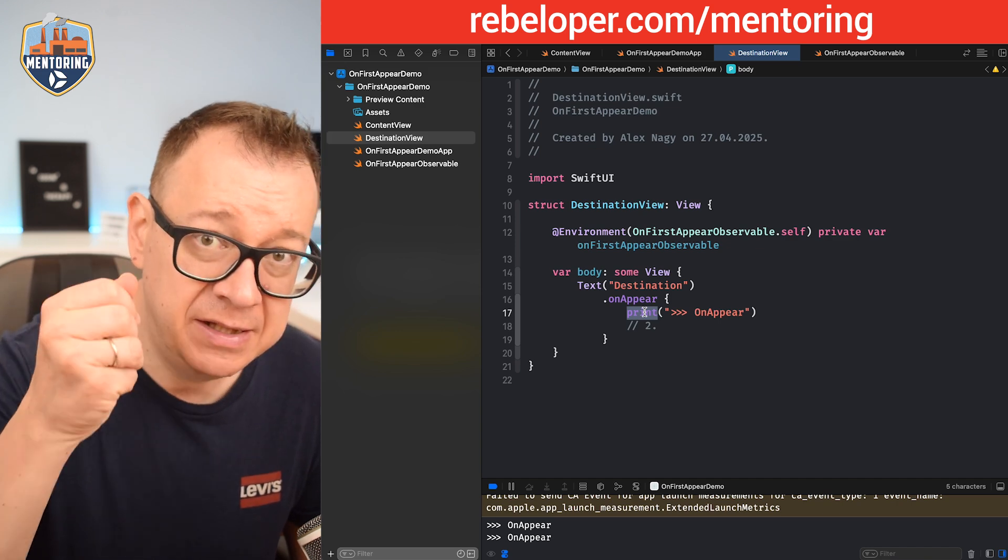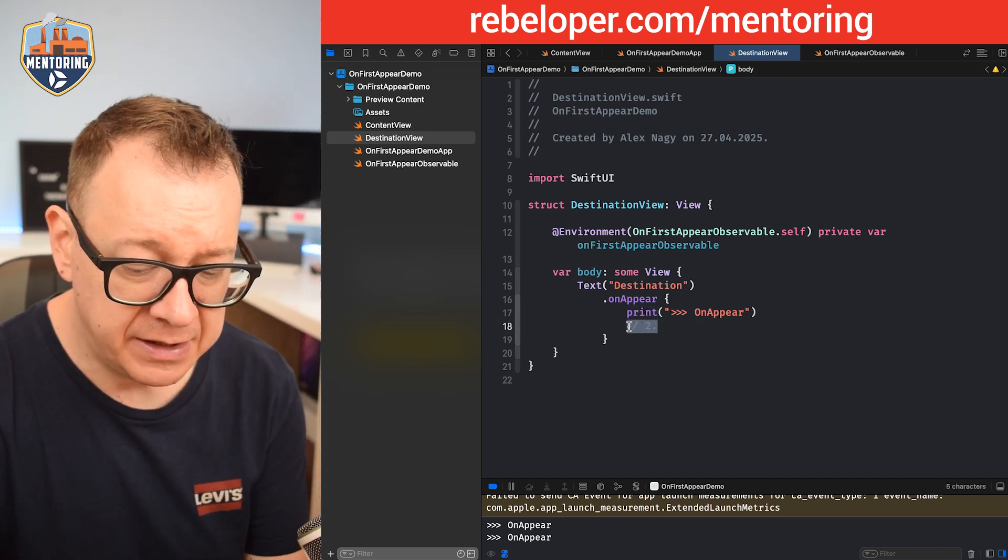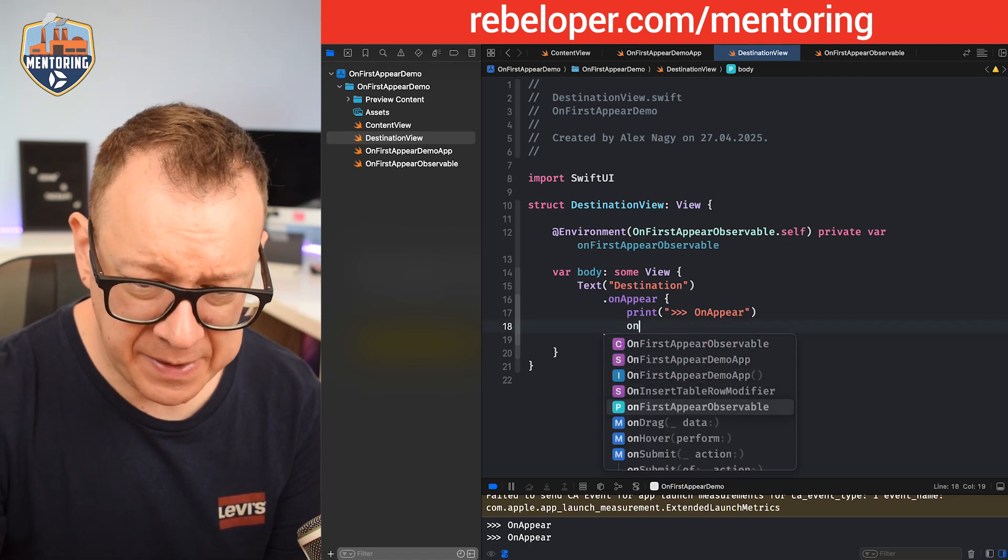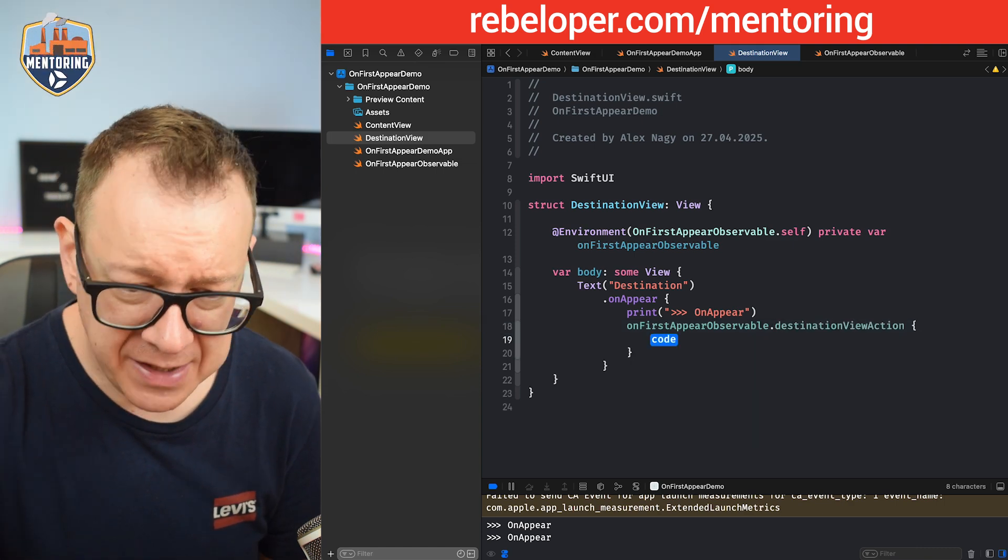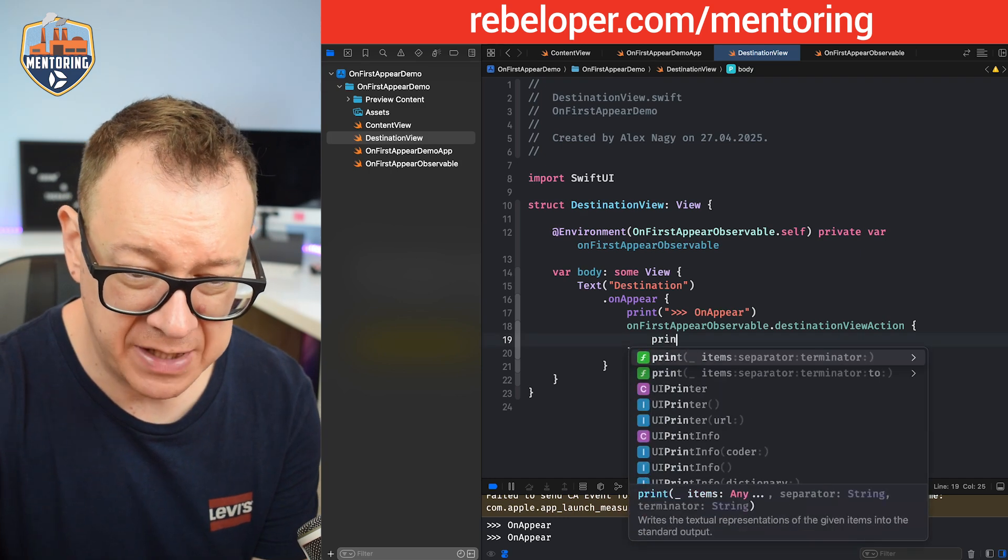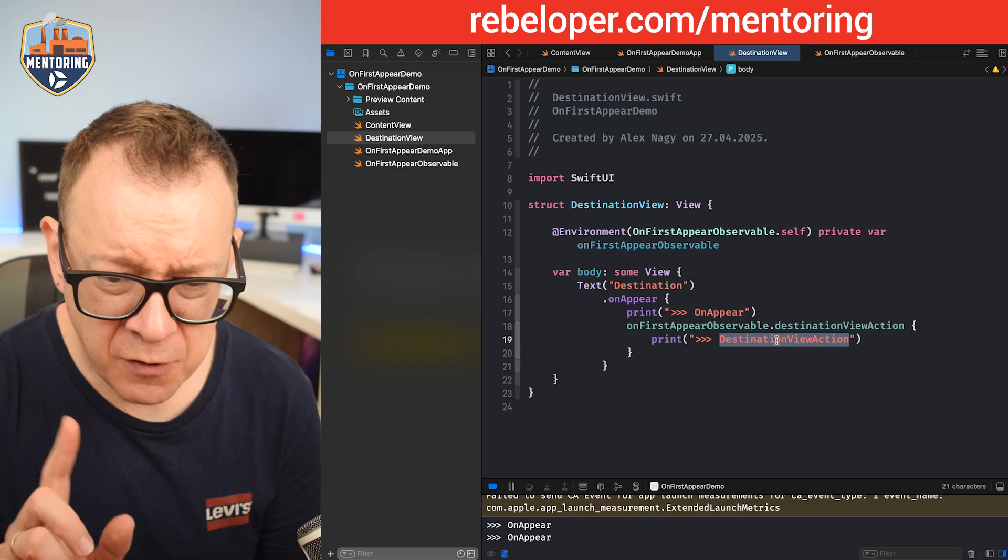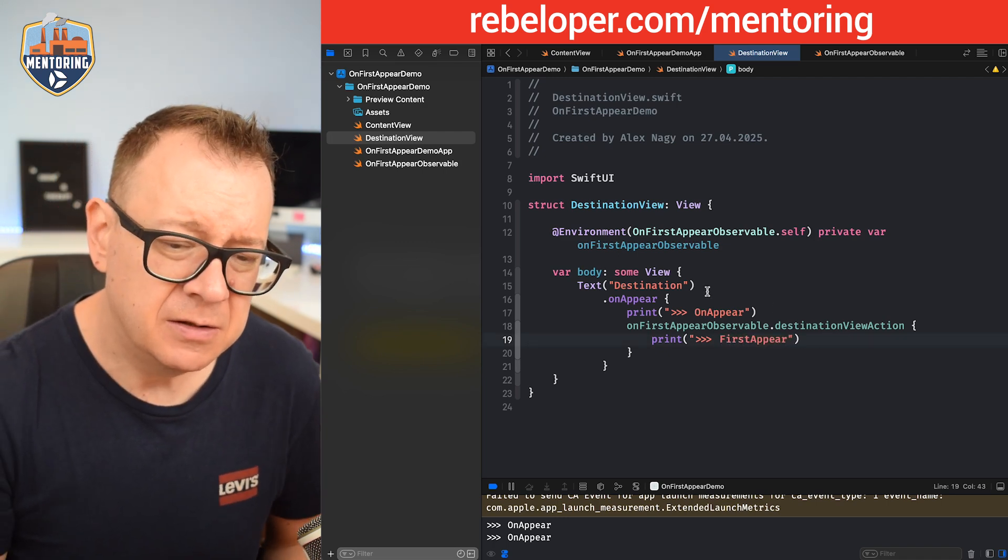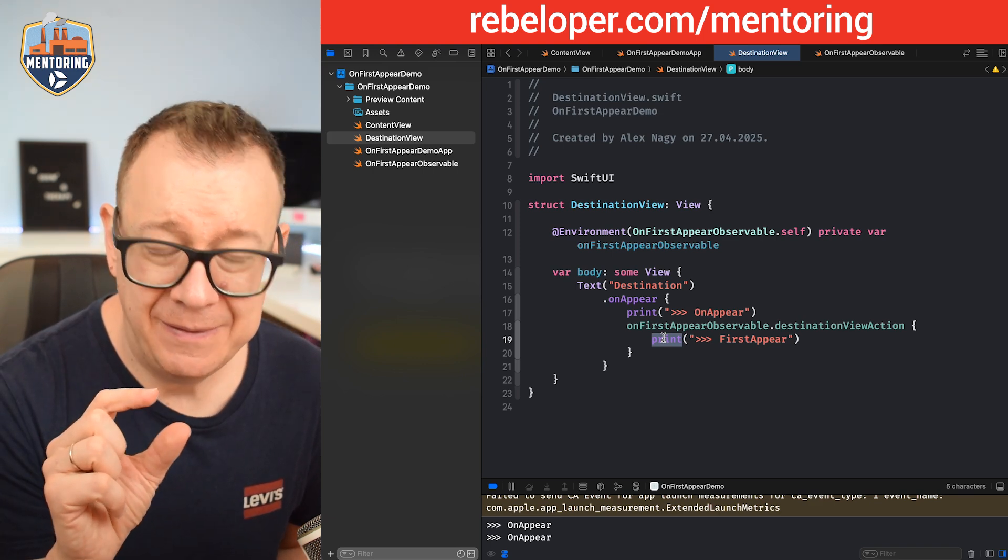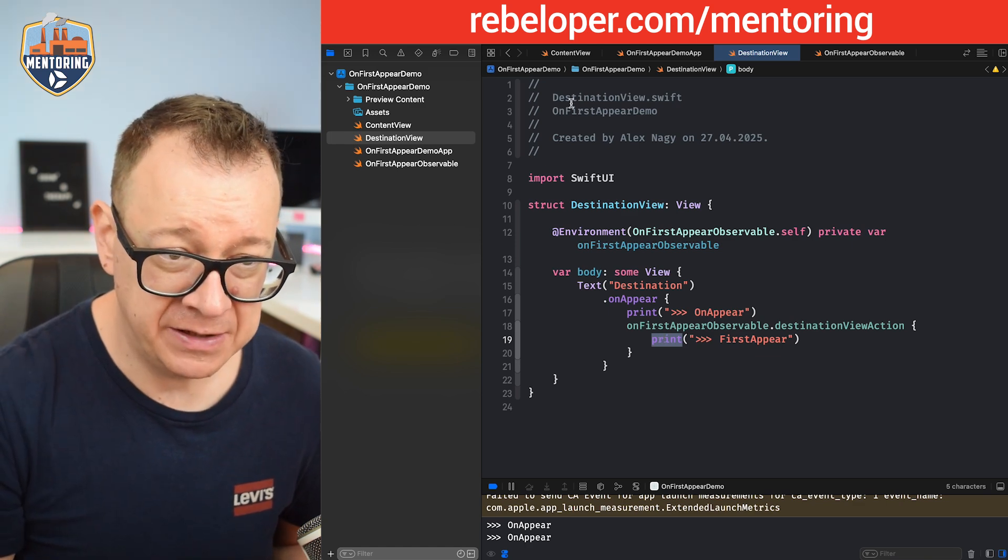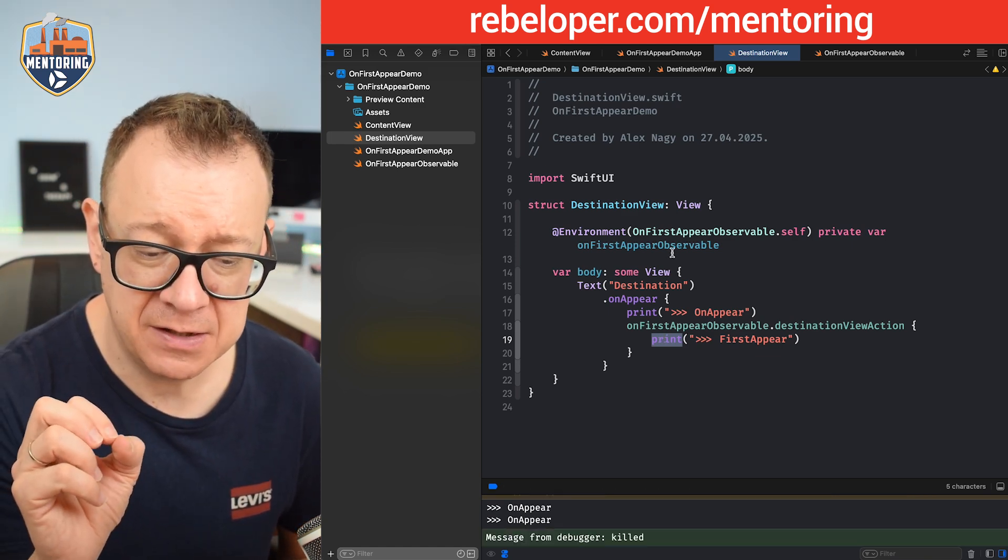First of all I'm just going to print out onAppear so we can double check that the onAppear actually was being triggered, and then right over here after it I'm just going to say onFirstAppearObservable.destinationViewAction, and then I'm just going to do some type of action. So I'm just going to say print, well let's just go for first appear. So this print statement, this action should be made only on the first appearance of our destination view. Let's build and run one final time and let's see how this works.